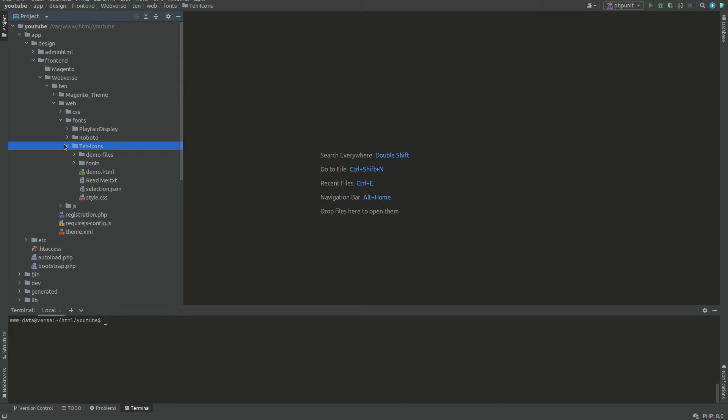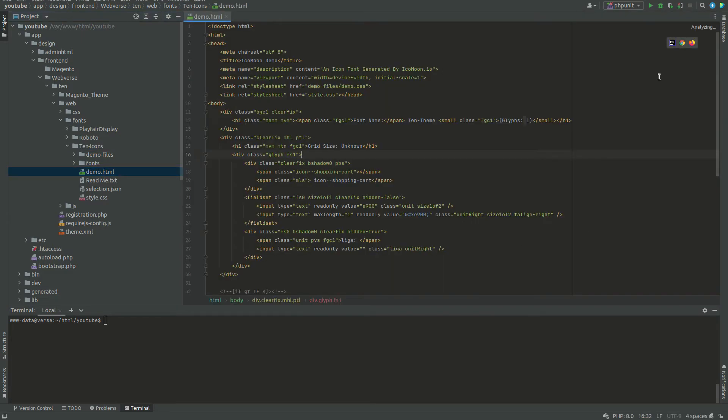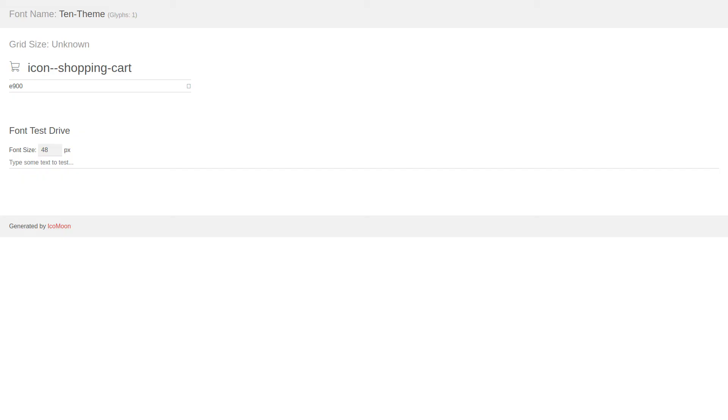Demo.html, for example, will show all the available icons for this font. If in the future you need to check the code of an icon and the CSS class assigned to that icon, you can simply open Demo.html and get the needed information.